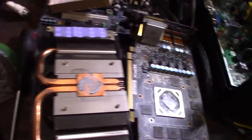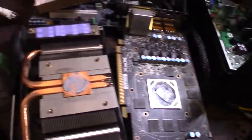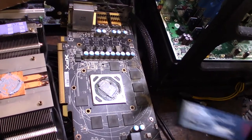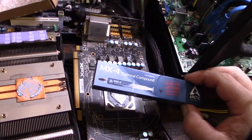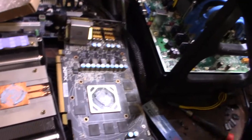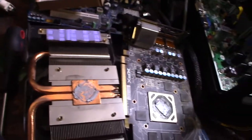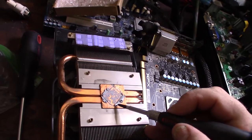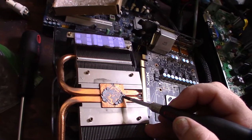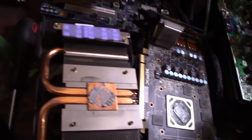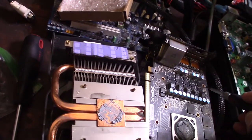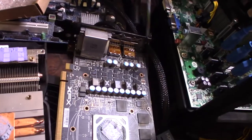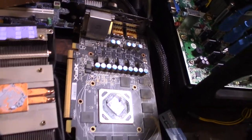There is the heatsink separated from the card. I do actually have this MX-4 thermal compound. It's still a little bit moist, but it's definitely getting pretty hard. These are the VRMs here.